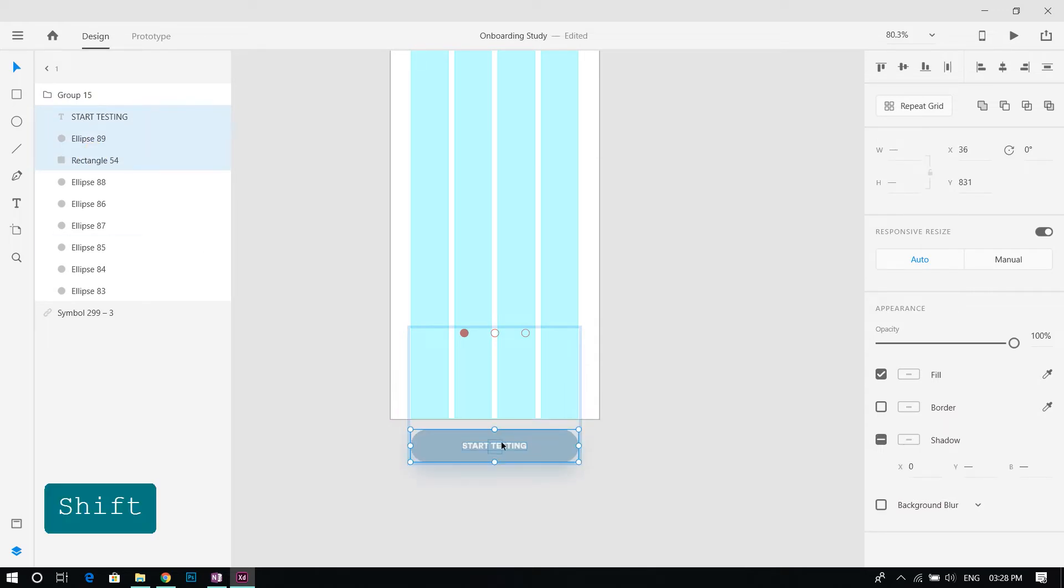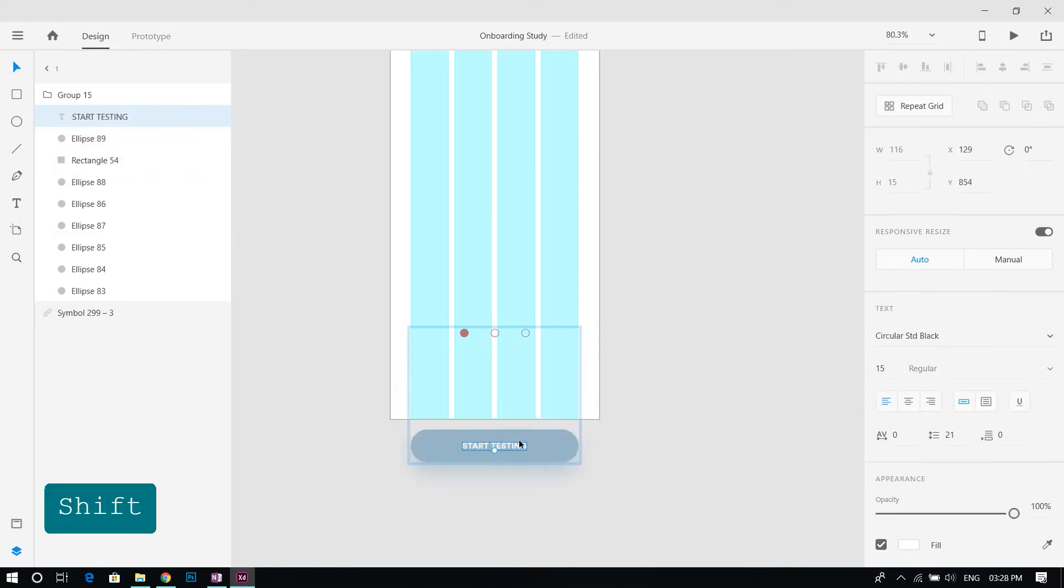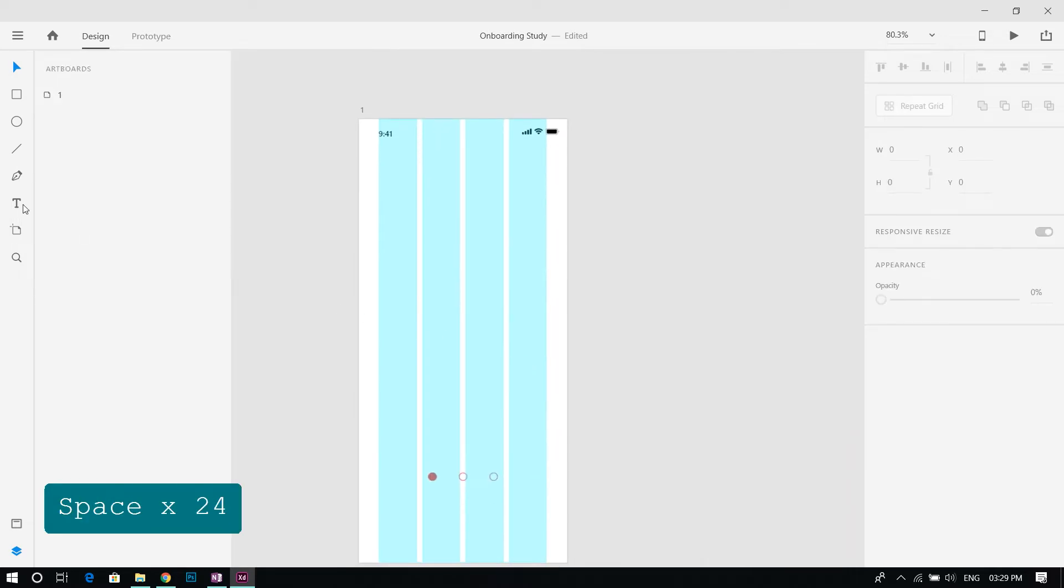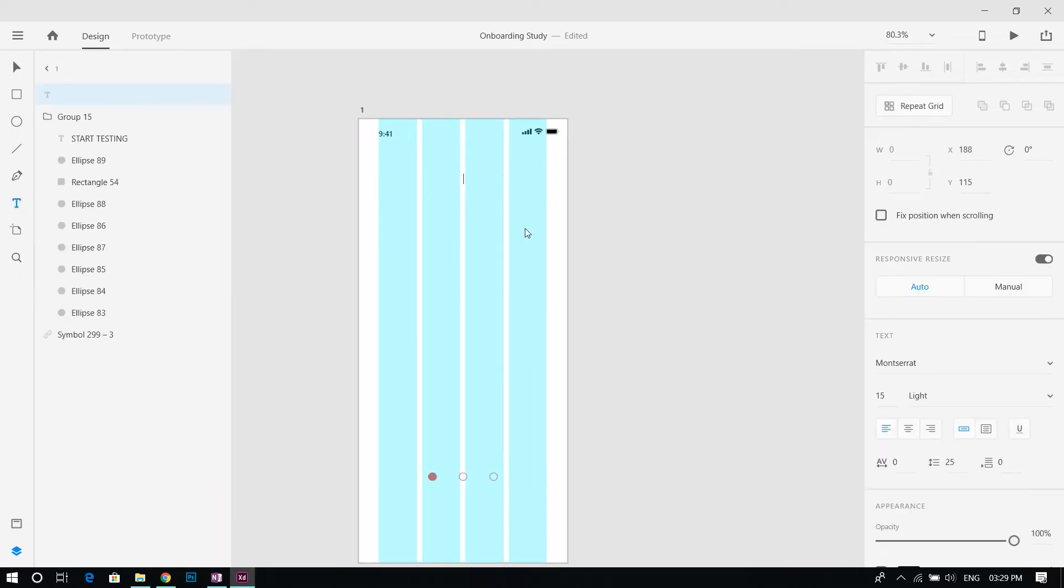We would only need the button to appear on the third screen. Add text using the text tool and apply the character styles from the assets panel.